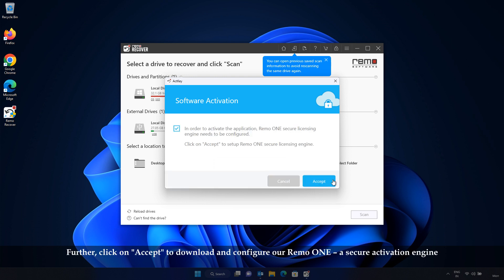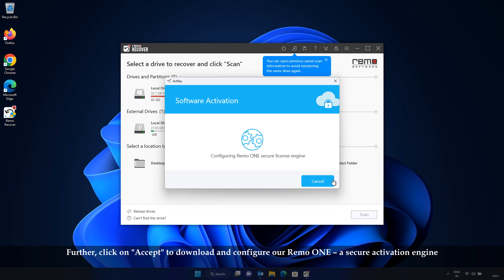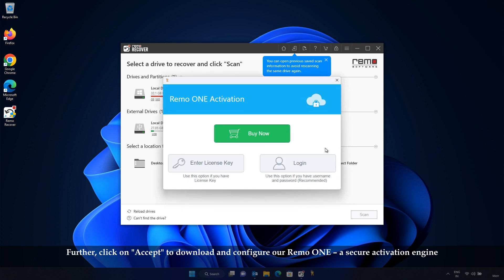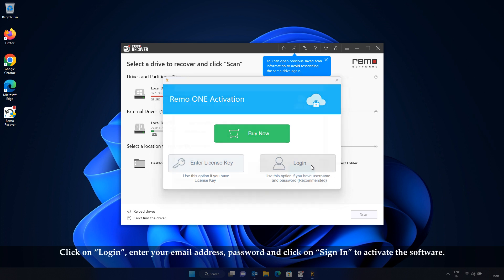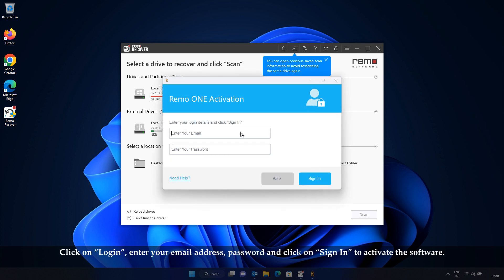Further, click on Accept to download and configure our RemoOne, a secure activation engine. Now, you would have a window displaying Enter License Key and Login options. Click on Login.